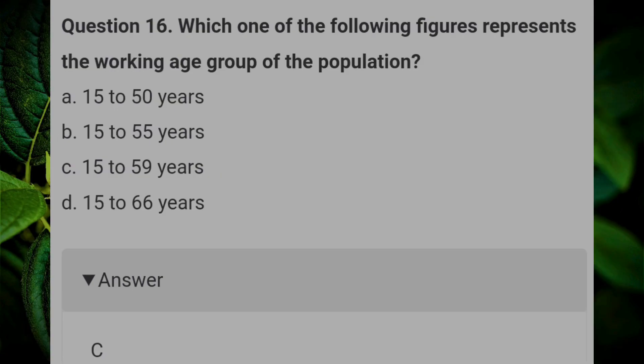Which one of the following figures represents the working age group of the population? Answer: C, 15 to 59 years.